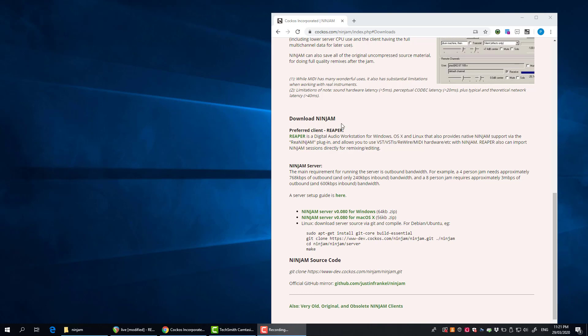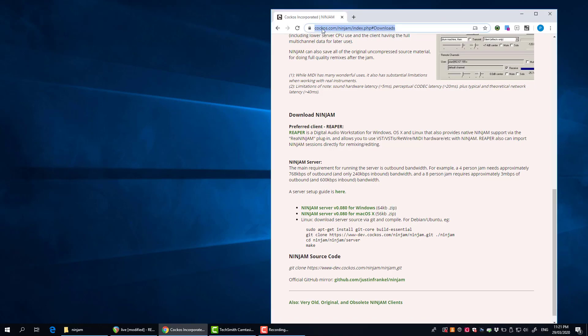Here's the download page for the server. It's only a small program, 64k, it's tiny. I'm on Windows so I'm going to download that one there. It just downloads a zip file to your computer, so create a folder on your computer and extract that zip file.